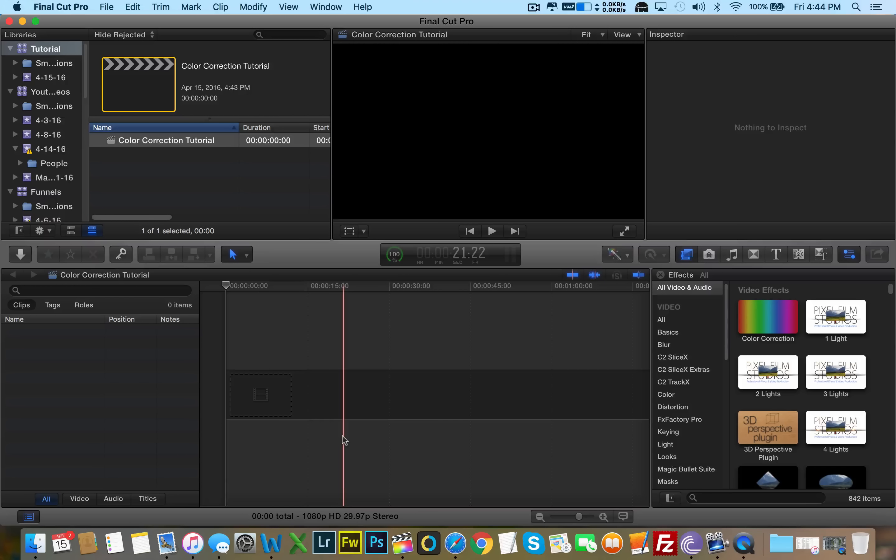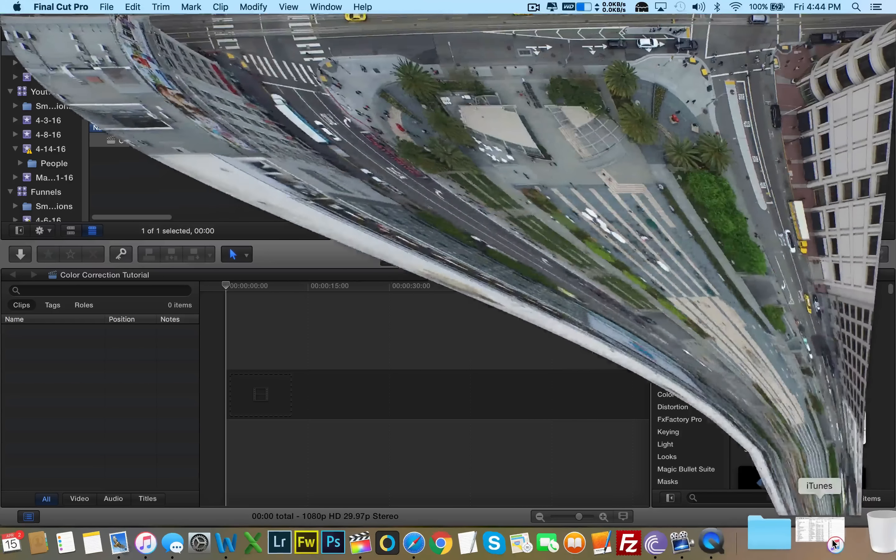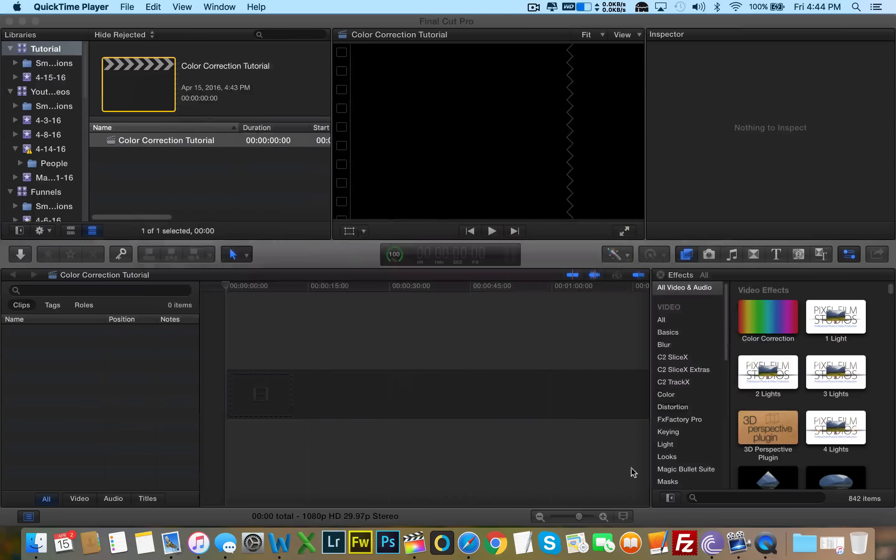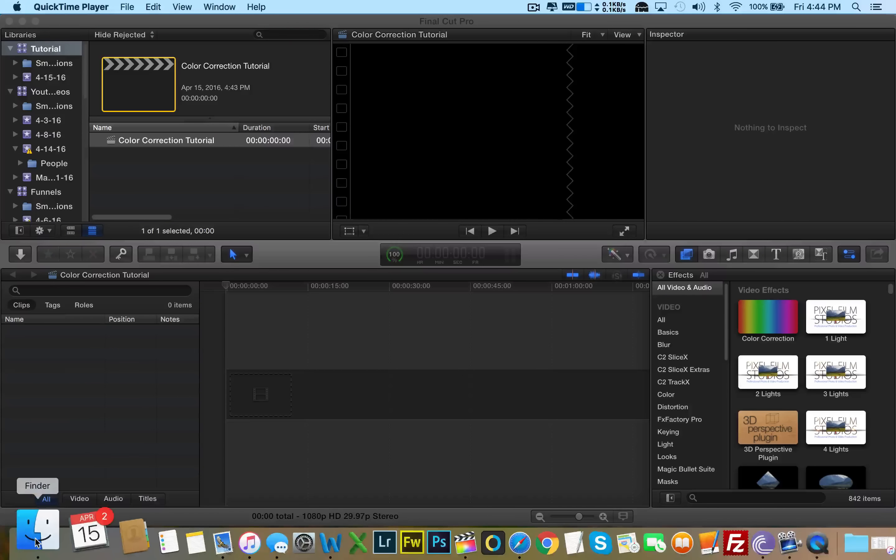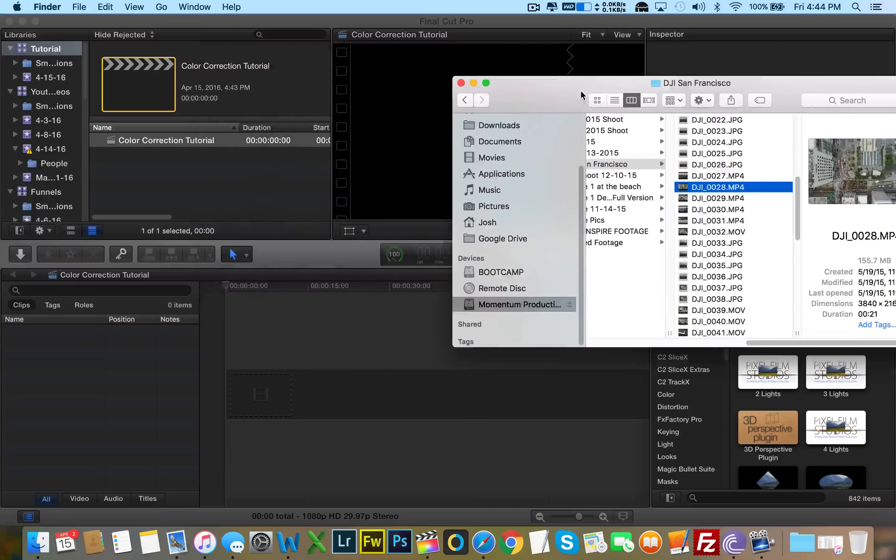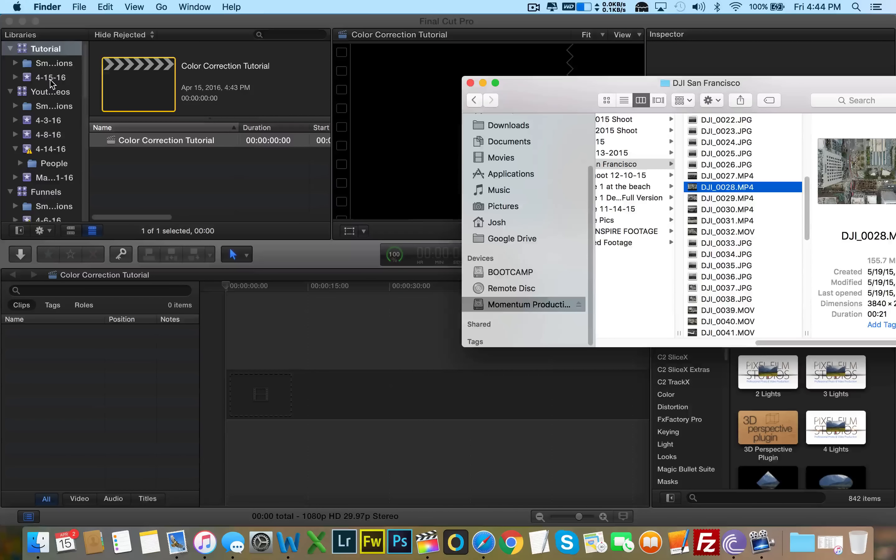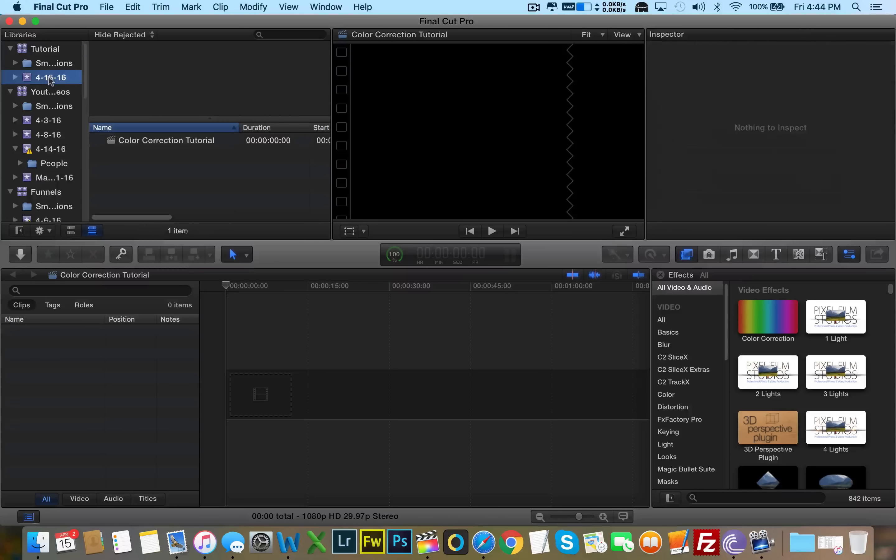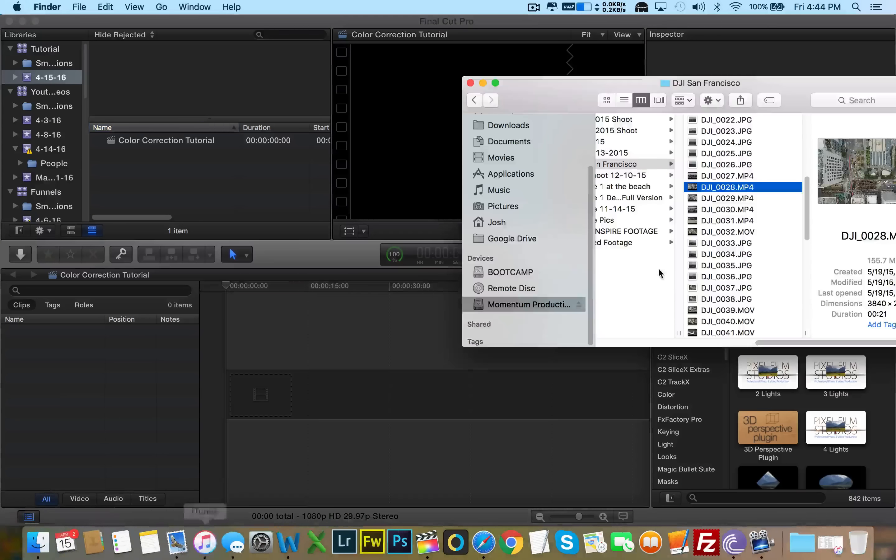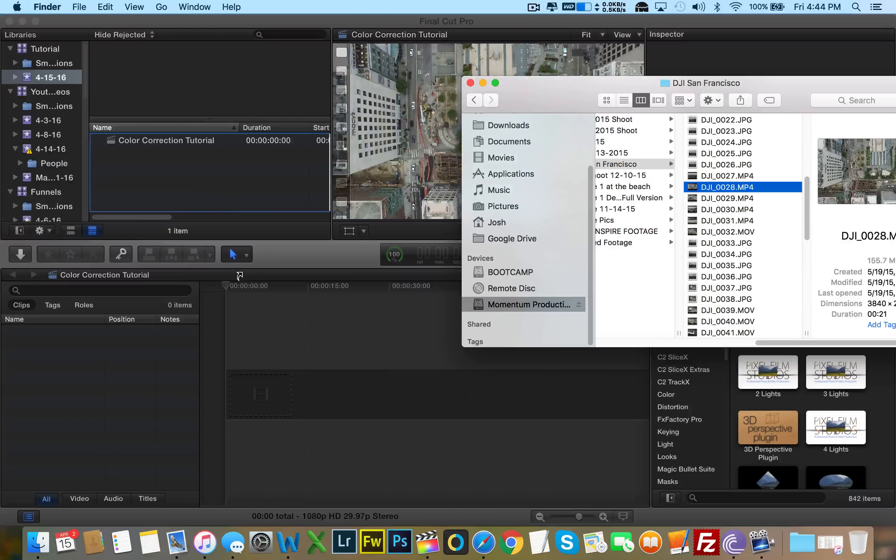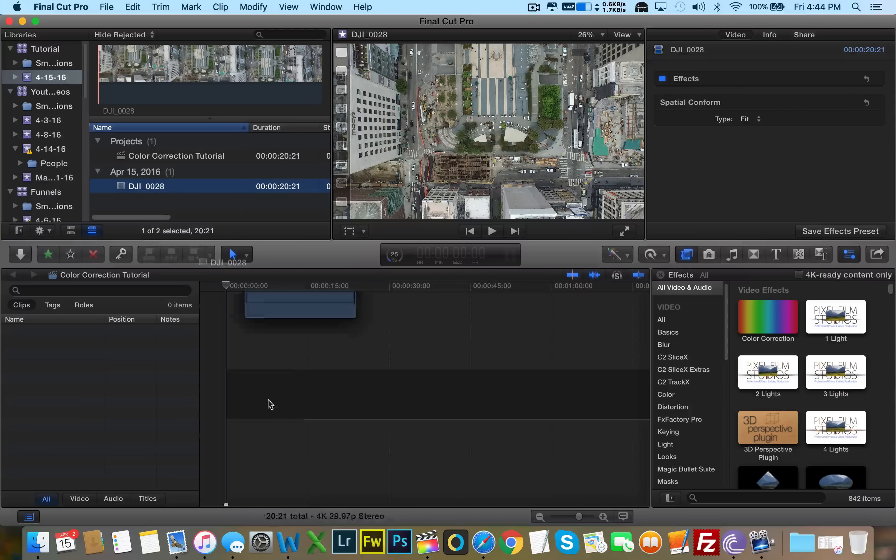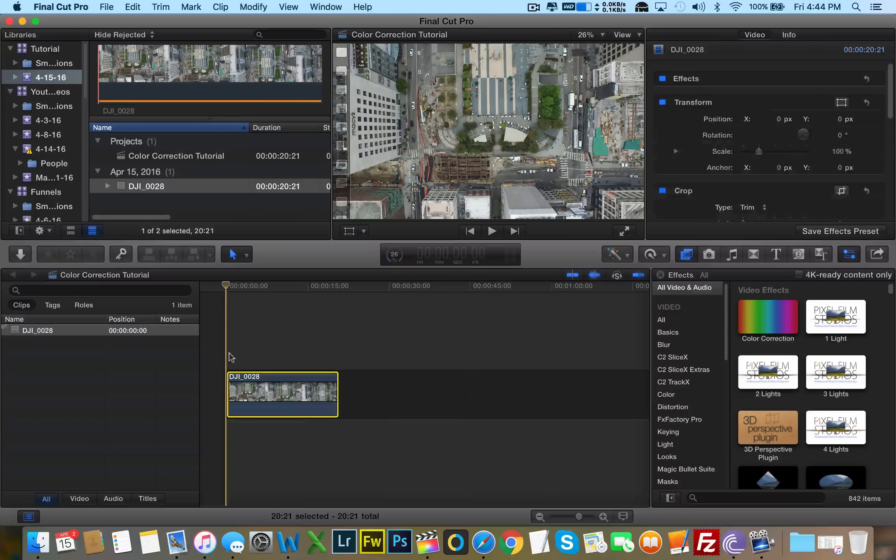Anyway, enough talk, more action. Let's go ahead and import our footage here. I can close the preview clip. I'm going to go ahead and drag and drop that clip into my events panel here. And here we are.